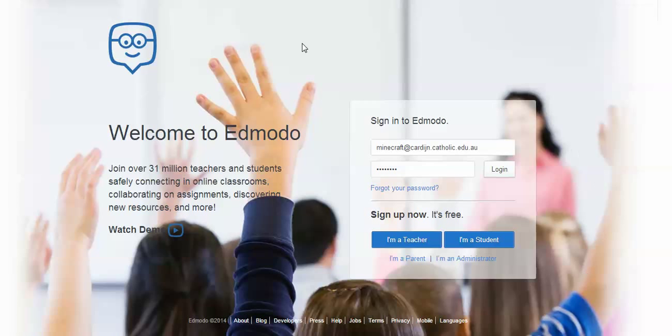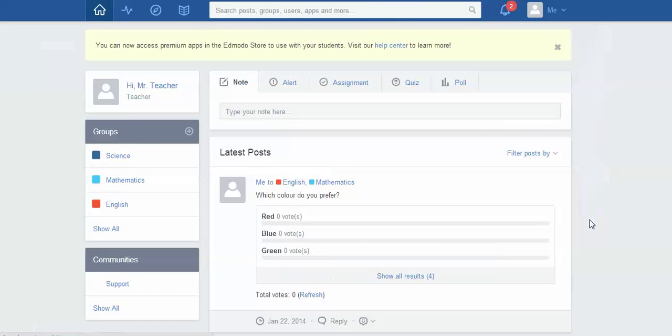So once again as always I'm starting at the sign in screen and I've typed in my email address and password and I'm just logging in.